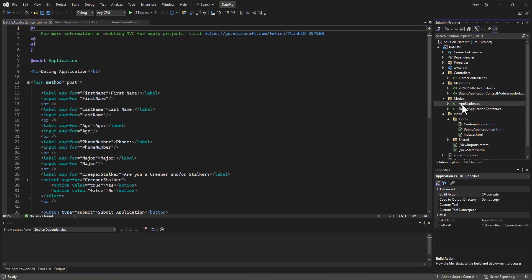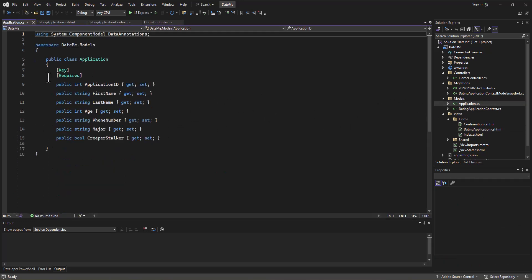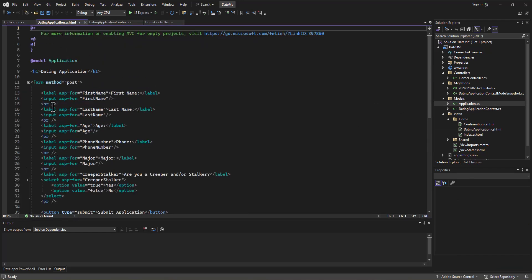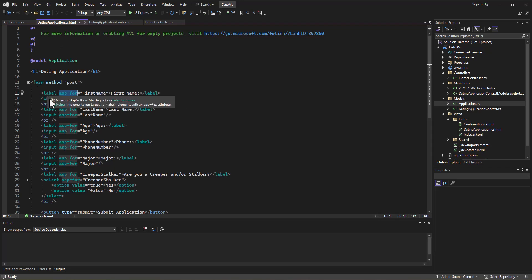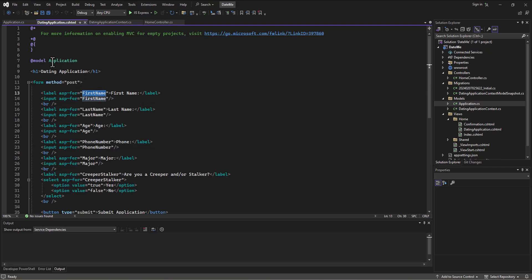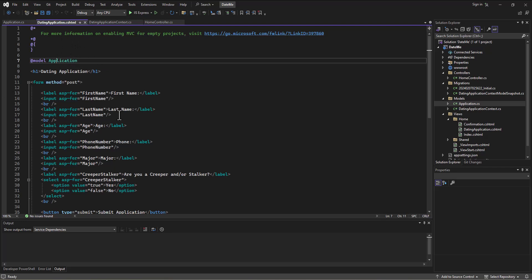Then we tied those two together by using this ASP-for attribute on the label tag and on the input tag. Now this information is tied to the first name field in the application model. That doesn't mean all of the application models for a particular first name that we enter. It means an instance of an application model that ends up being a row in our database.